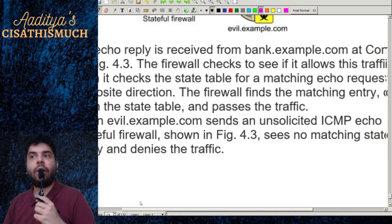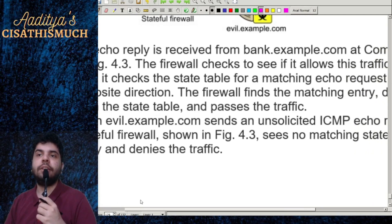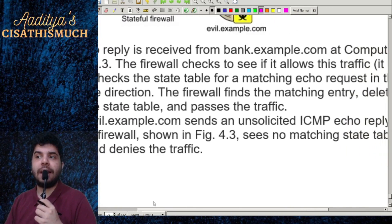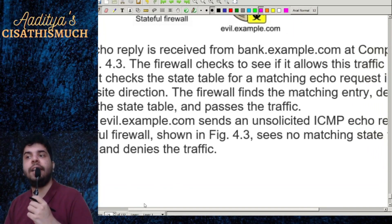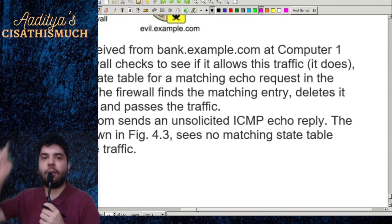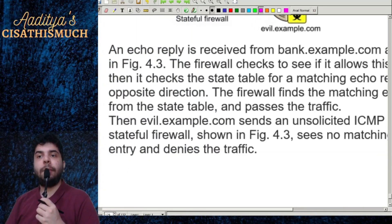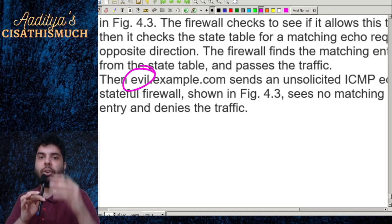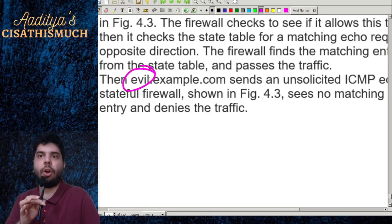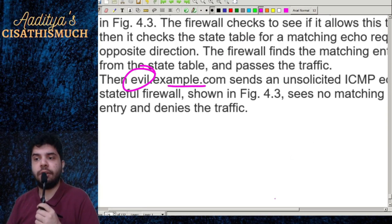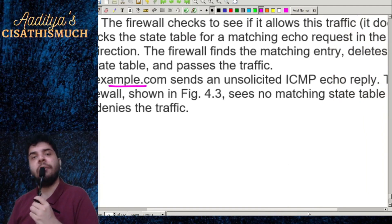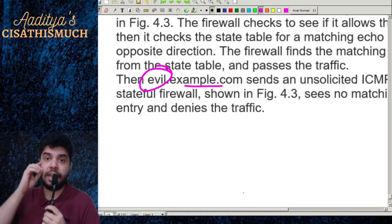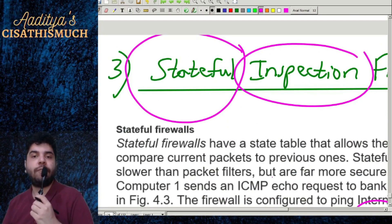When an echo reply is received from bank.example.com, the firewall checks the state table for a matching echo request in the opposite direction. It finds the matching entry, deletes it from the state table, and passes the traffic. However, if evil.example.com sends an unsolicited ICMP echo reply directly without a request being made, the stateful firewall sees no matching state table entry and denies the traffic.